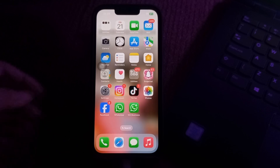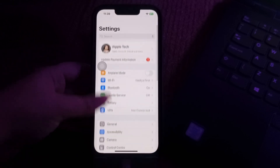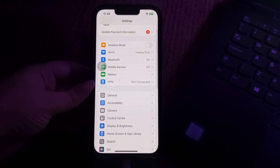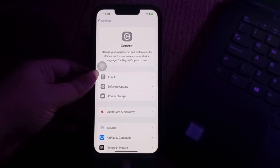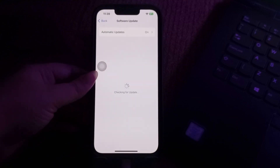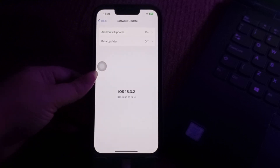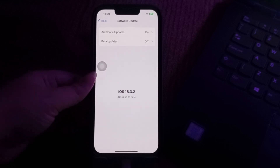The next step is to update your Apple software. Go to Settings, scroll down and go to the General option, then choose Software Update. Wait for the page to load. If there is any update available, tap Download and Install and follow the on-screen instructions to complete the update process, and you are done.